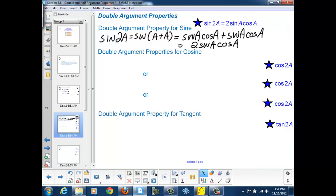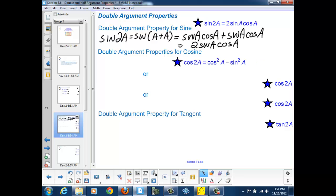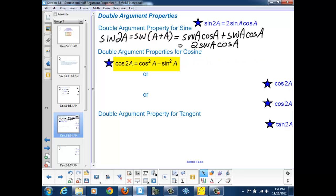So the sine of 2a can be written as 2 sine a cosine a. If we apply the same principles to the cosine of 2a, and think of it as a plus a, and expand and simplify, you'll see that the cosine of 2a simplifies to cosine squared a minus sine squared a.